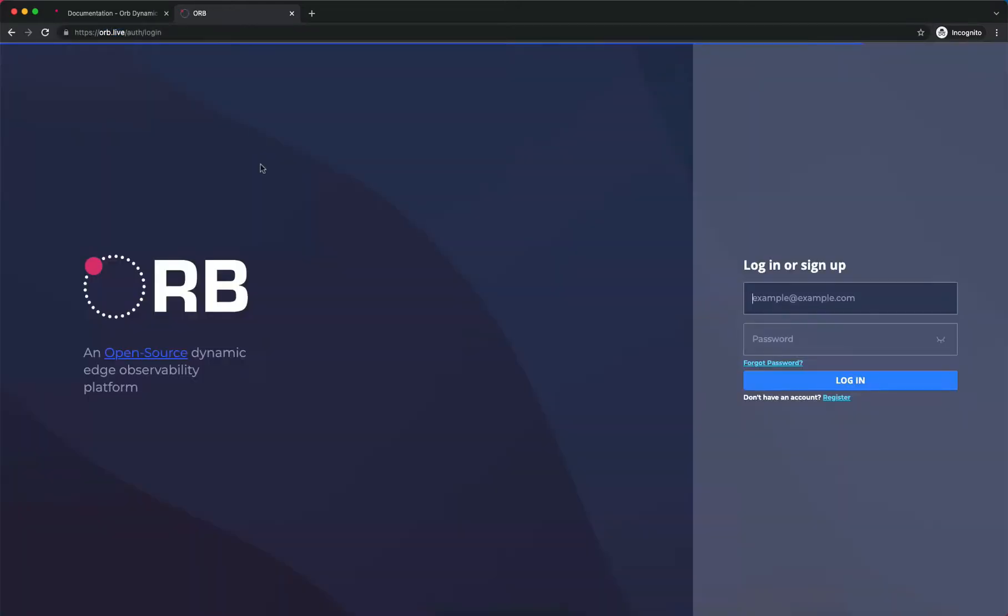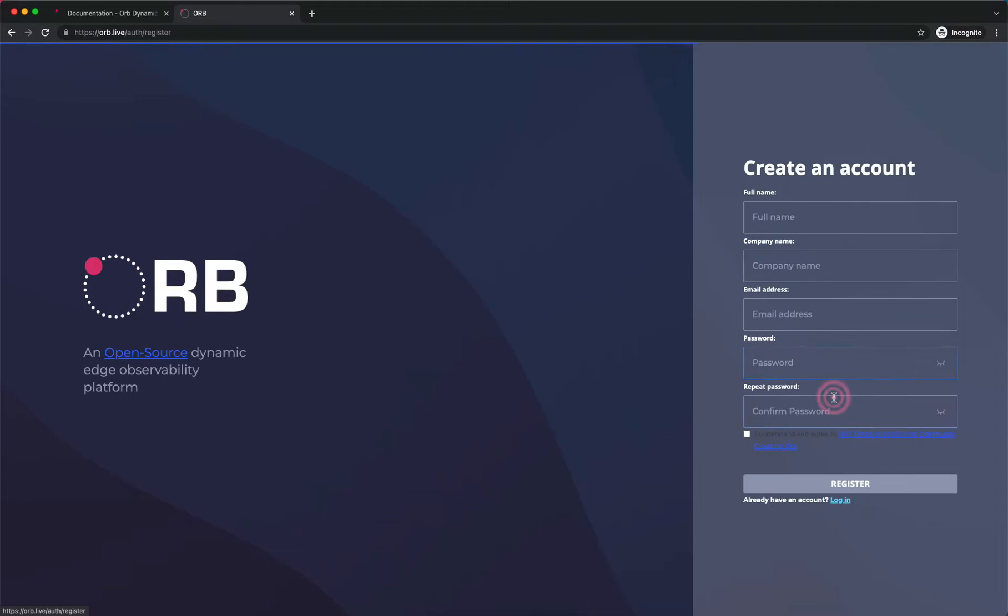This is the community SaaS site. On the right-hand side here we see the login form, and below that a register button. We'll click on that and create an account.